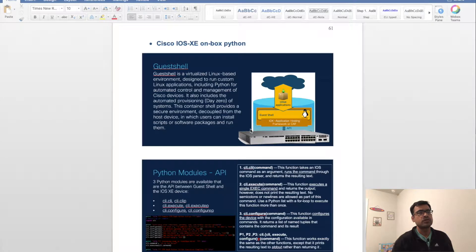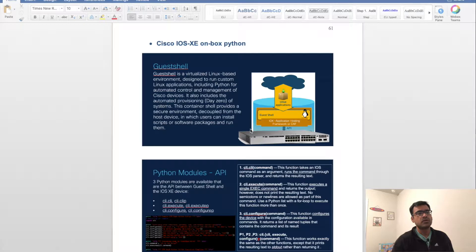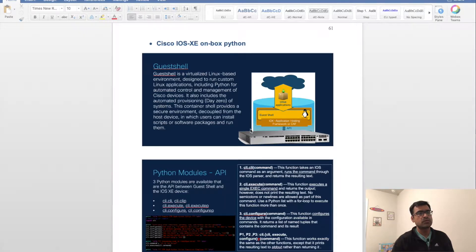What is guest shell? Guest shell is a virtualized Linux-based environment designed to run custom Linux applications, including Python, for automated control and management of Cisco devices. It also includes automatic provisioning and day zero of the system.